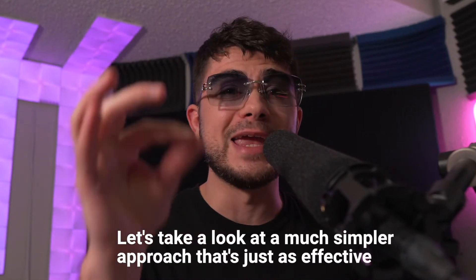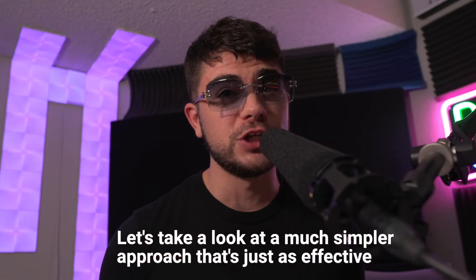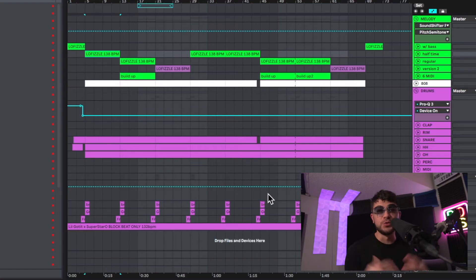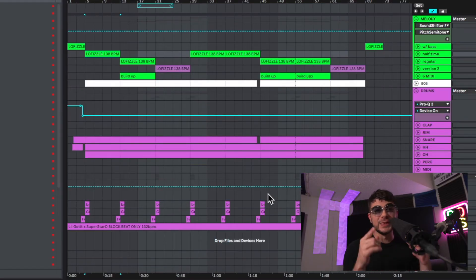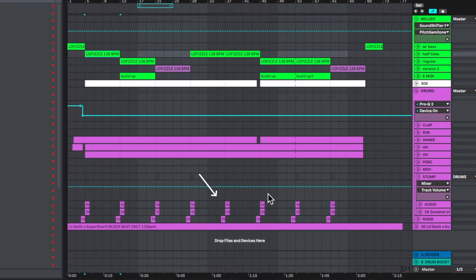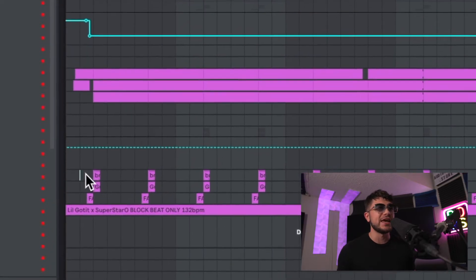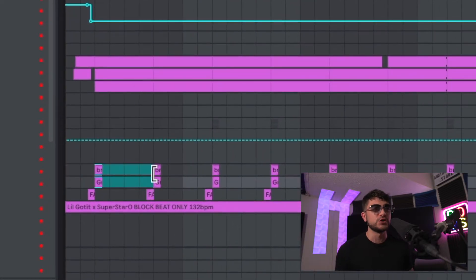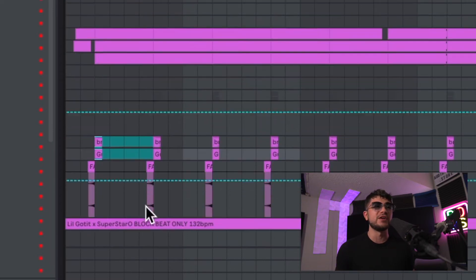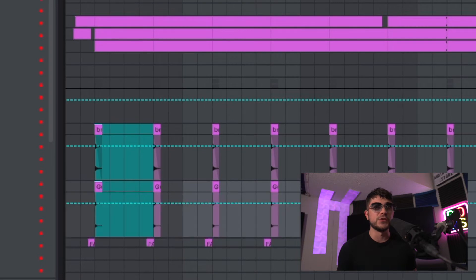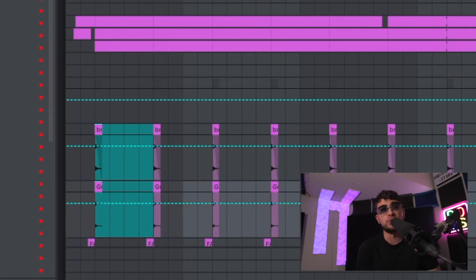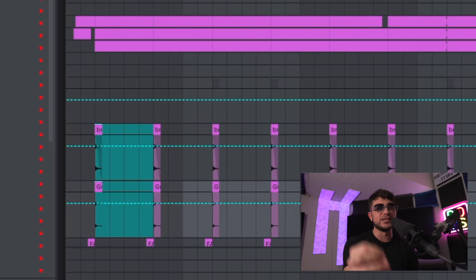Now that we looked at that complex approach with all those different exciters working at the same time, let's take a look at a much simpler approach that's just as effective. There's really only one main exciter in this one — can you spot what it is? It's similar to the crash we just talked about, but in this one we actually have a stomp playing on the first eight bars of every single part of the drop. Along with that, we also have a riser that leads up to that stomp, and they work in tandem together really well to add so much energy to that drop.